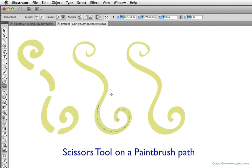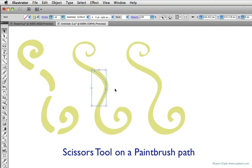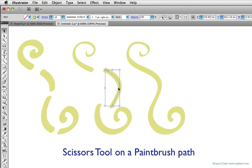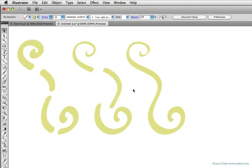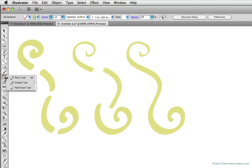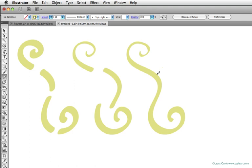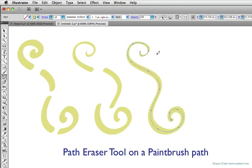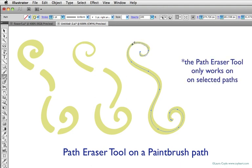There's also a tool, and this one lives under the pencil tool, and it's called the path eraser. It only works on selected paths, and it works when you drag it along the path like this. Like the scissors tool, it's a little more paintbrush tool friendly than the eraser tool.